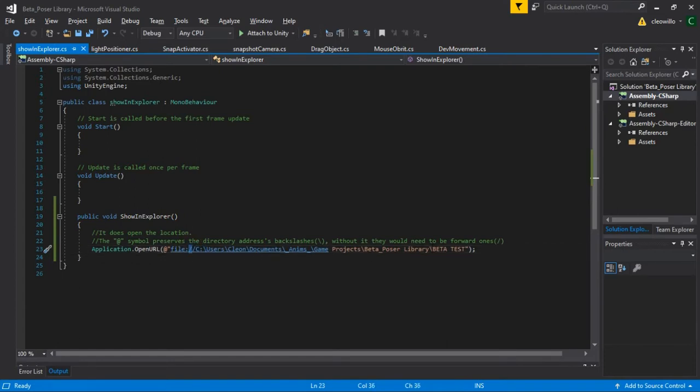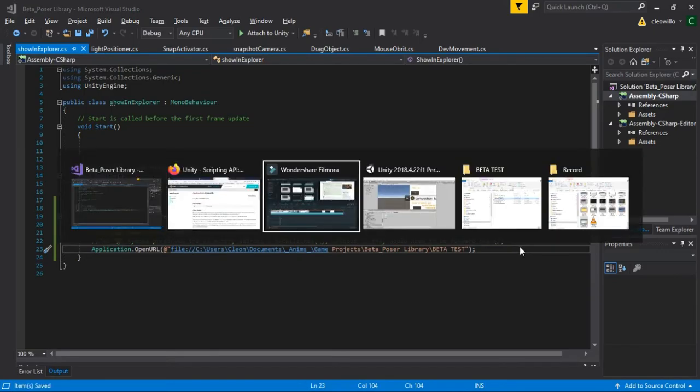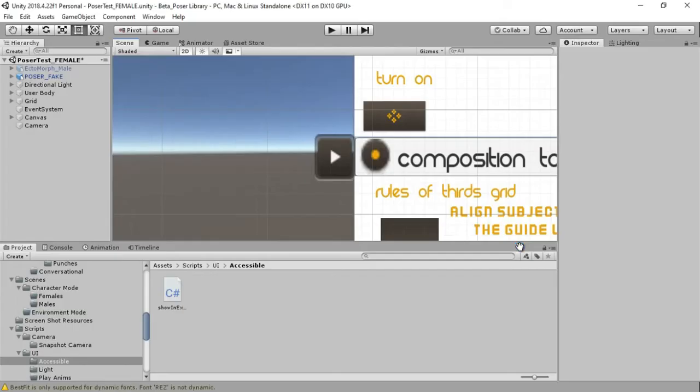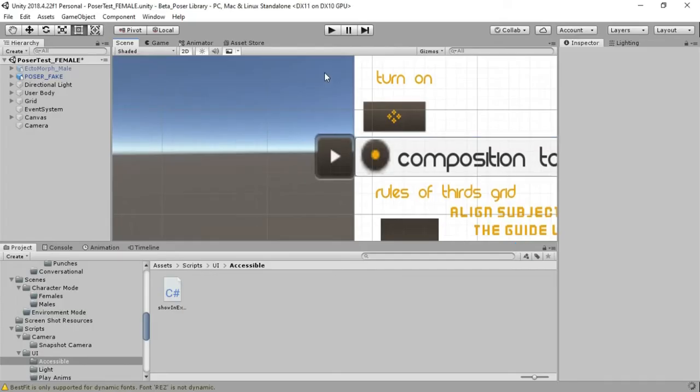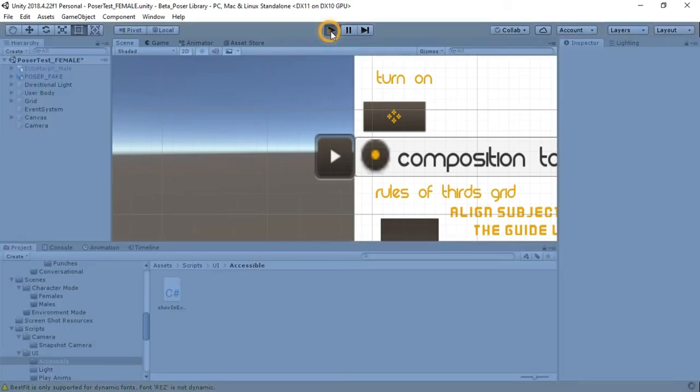Now you're probably thinking to yourself that this only works within the browser, I mean within the editor of Unity, and no it isn't just that.